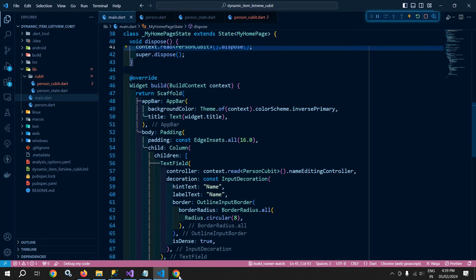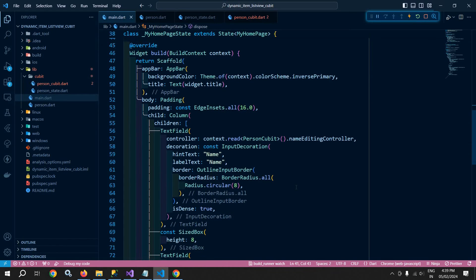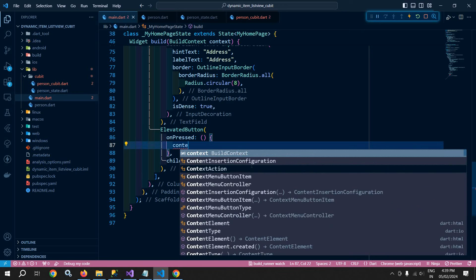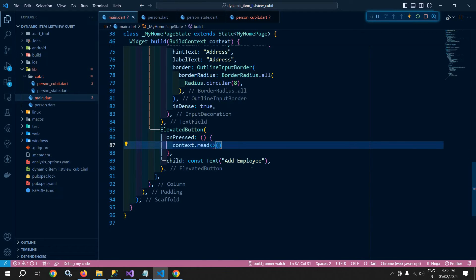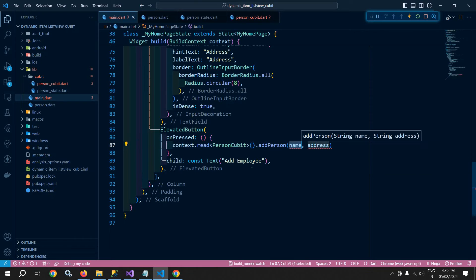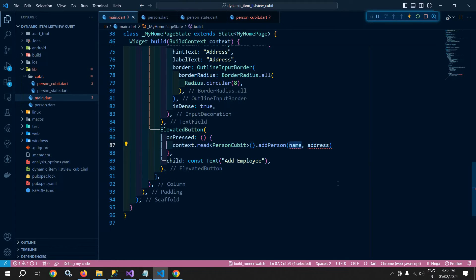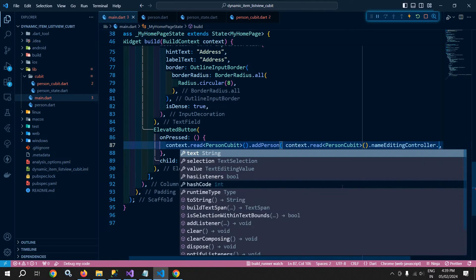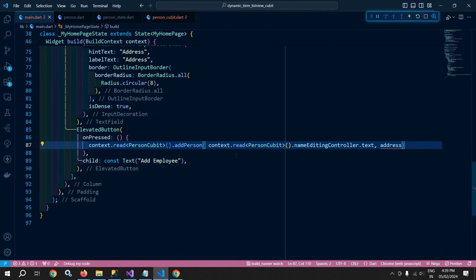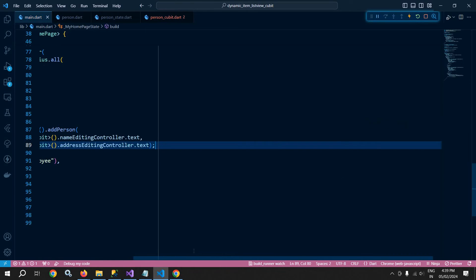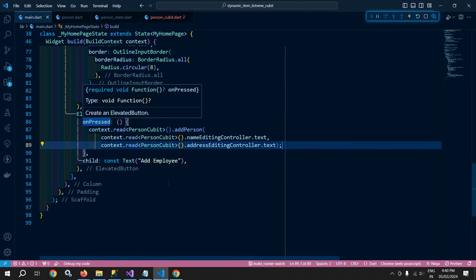Whenever the button is clicked, I need to call the addPerson method. Inside the button's onPressed, I use context.read<PersonCubit>().addPerson(), passing the name and address. To get those values, I access context.read<PersonCubit>().nameEditingController.text and context.read<PersonCubit>().addressEditingController.text.